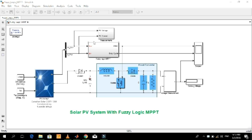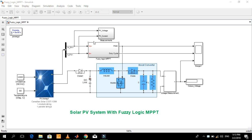Now let me demonstrate this project. The MPPT controller controls the duty cycle of the PWM, and thus adjusts the voltage output of the boost converter to extract maximum power from the PV.